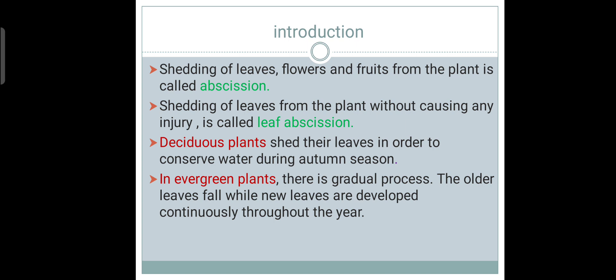Shedding of leaves from the plant without causing any injury is called Leaf Obsession. Deciduous plants shed their leaves in order to conserve water during autumn season. However, in case of evergreen plants, there is a gradual process of leaf obsession in which the older leaves fall while new leaves are developed continuously throughout the year. That's why they remain evergreen.